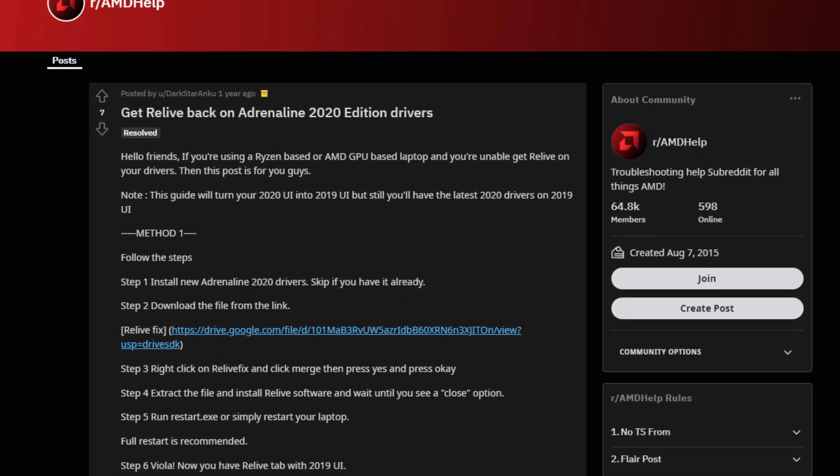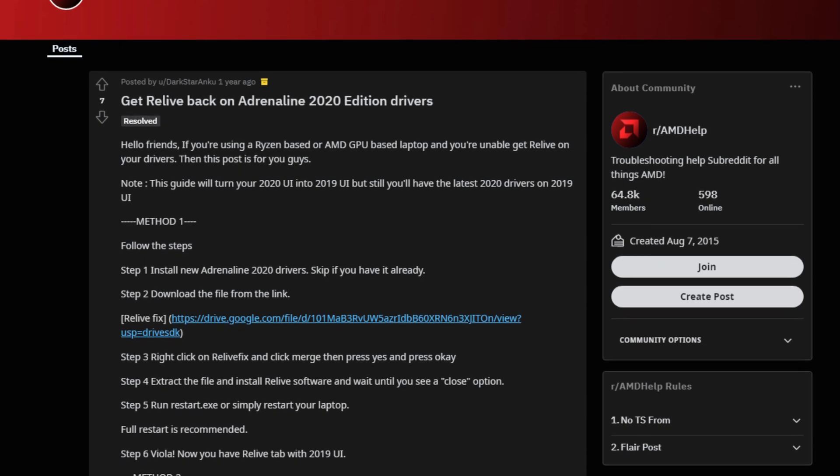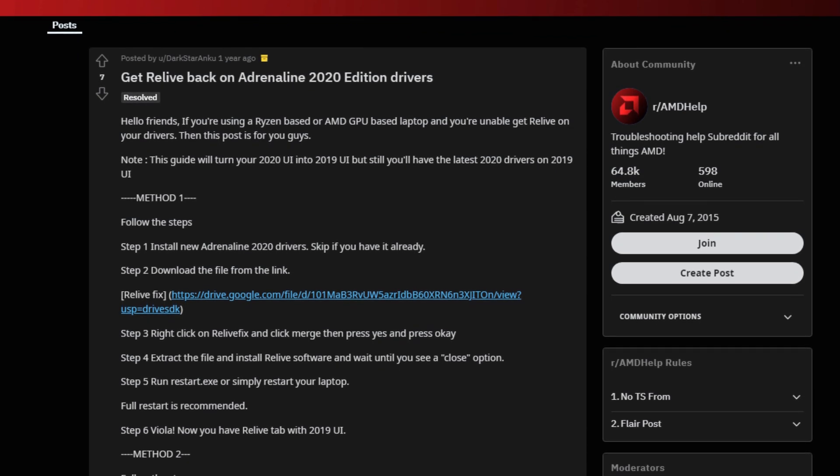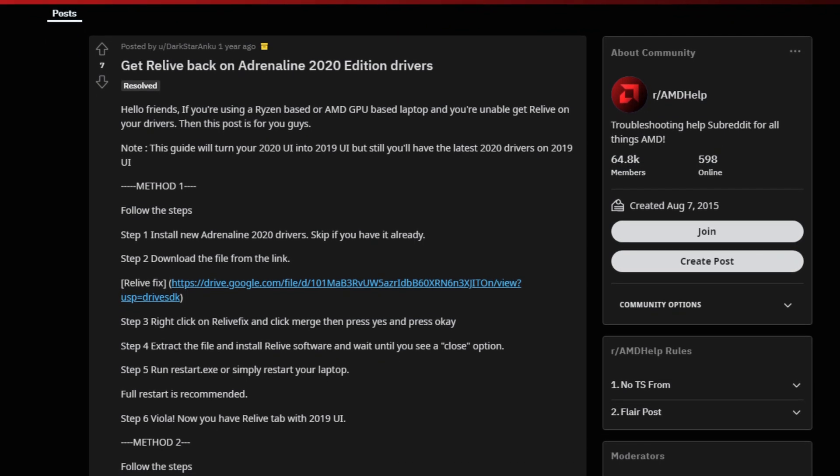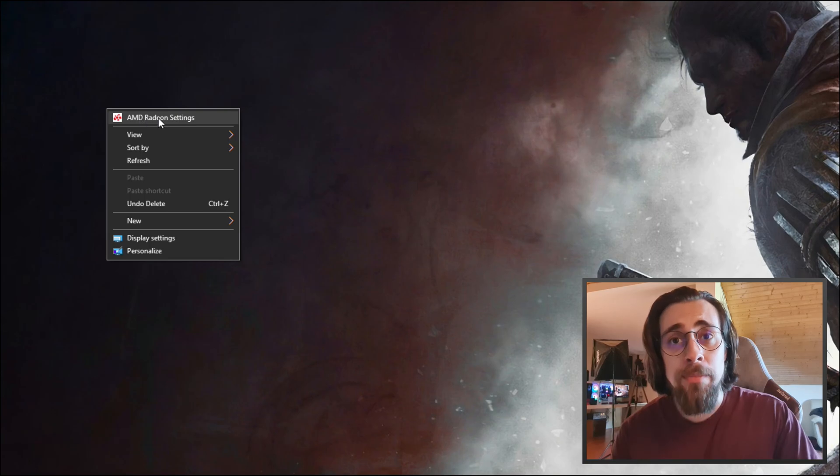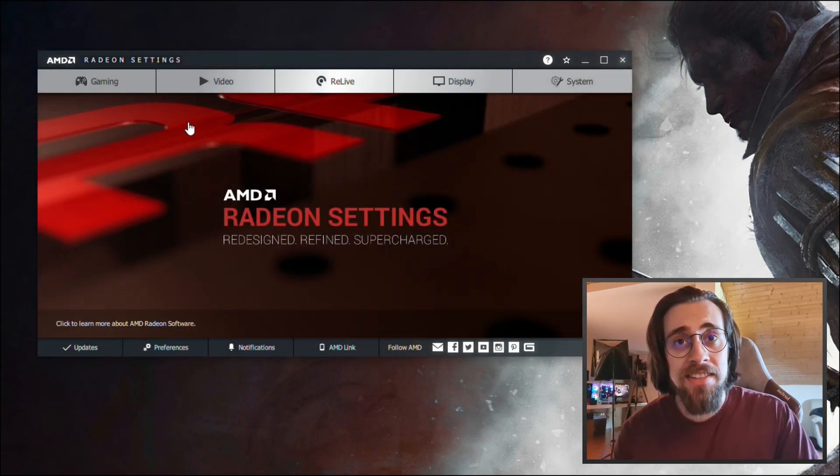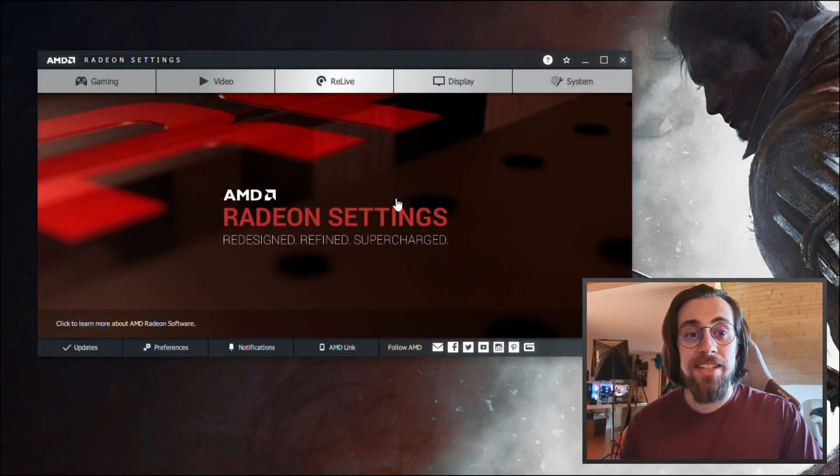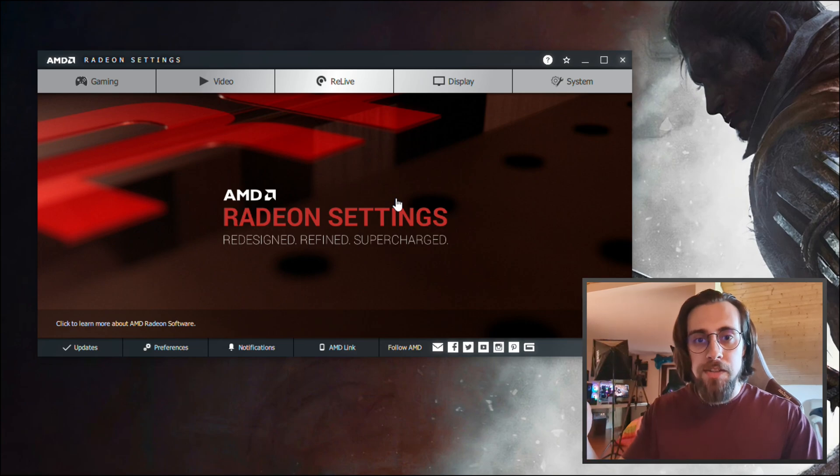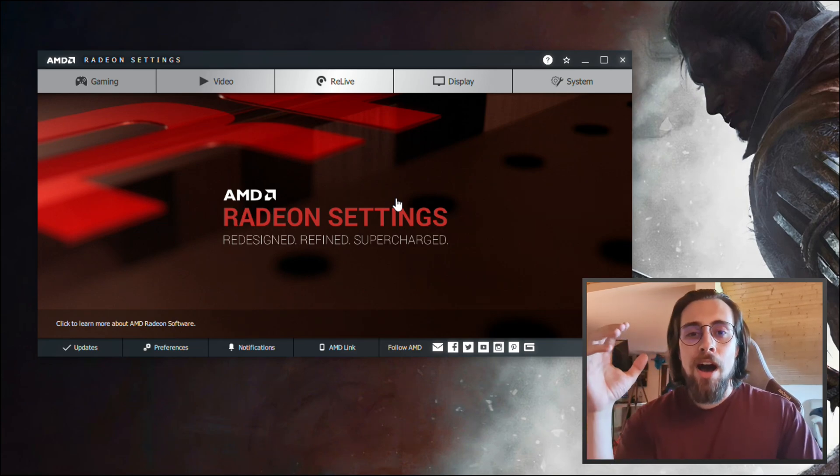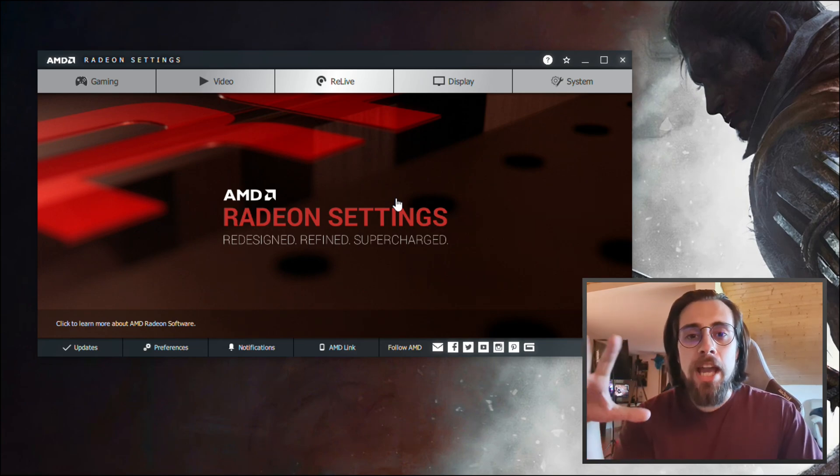I found it on a Reddit thread and it actually works. As you can see here, if I open the AMD Radeon settings, I have the 2019 overlay which will be needed to actually use ReLive on the APUs.